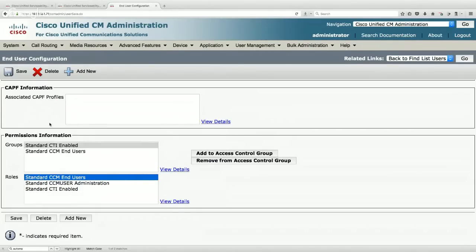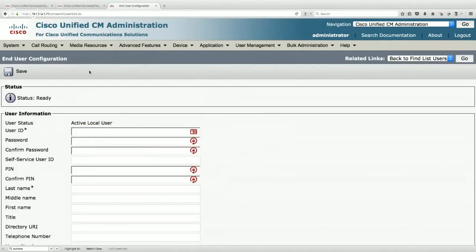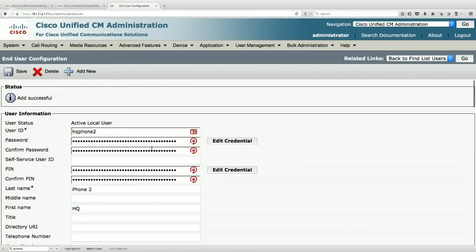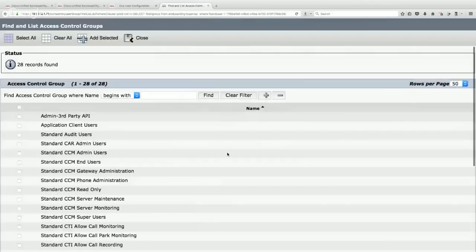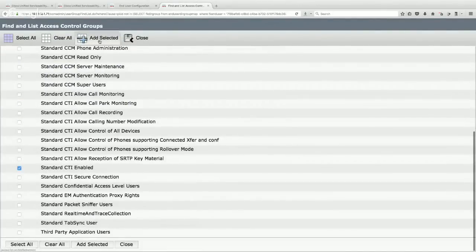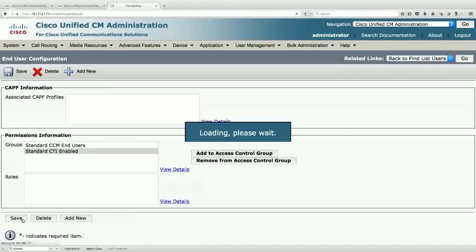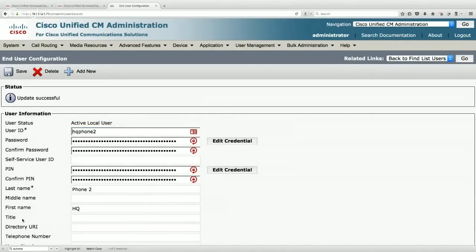Let's add a second user: HQPhone2, password Cisco, PIN 12345, last name Phone2, first name HQ. Save, then add them to the Standard CCM End Users and Standard CTI Enabled access control groups. We now have both users created and are finally ready to add the IP phones.